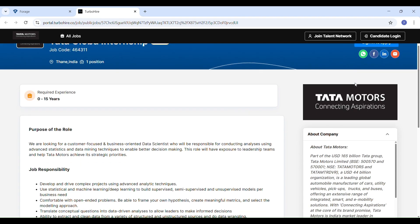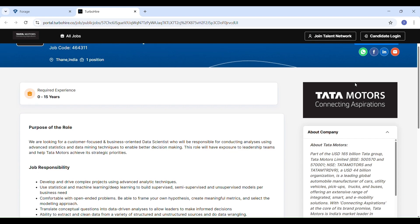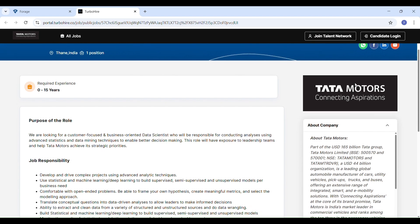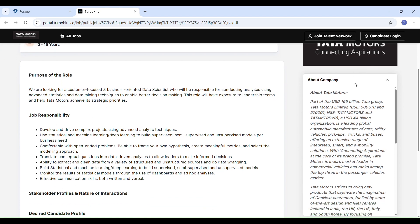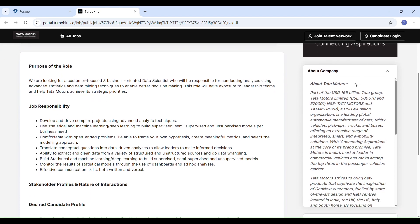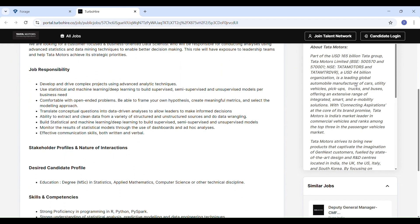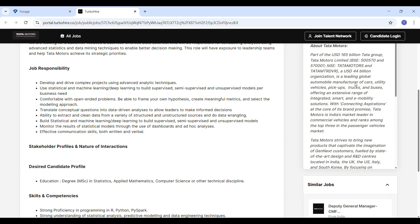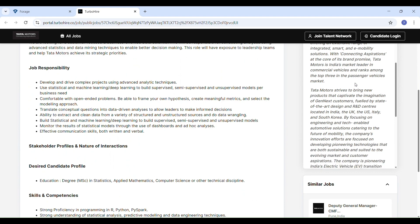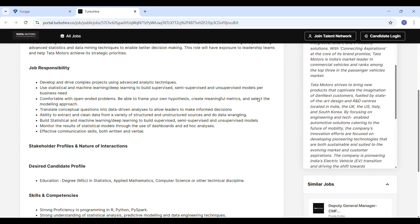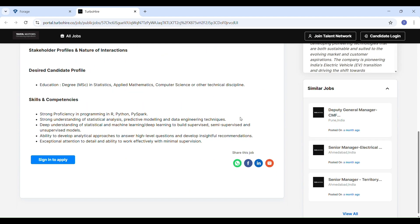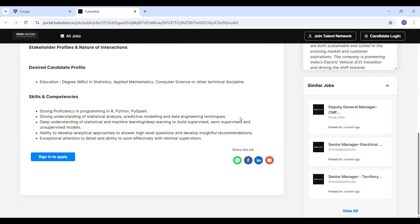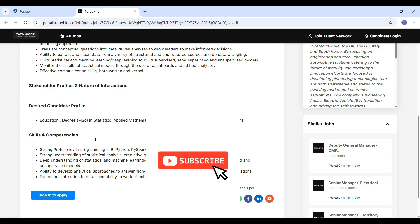Tata Motors, one of India's biggest and most respected companies, is offering a global internship for the data scientist role. This is not a basic internship. It's a full-time level opportunity where you will work on real-world projects and possibly move into a permanent role. The internship is about using data to solve business problems and help Tata Motors make better decisions. You will work directly with leadership teams on important projects.